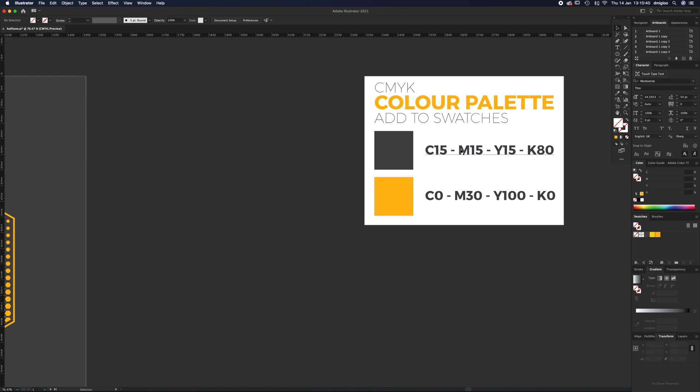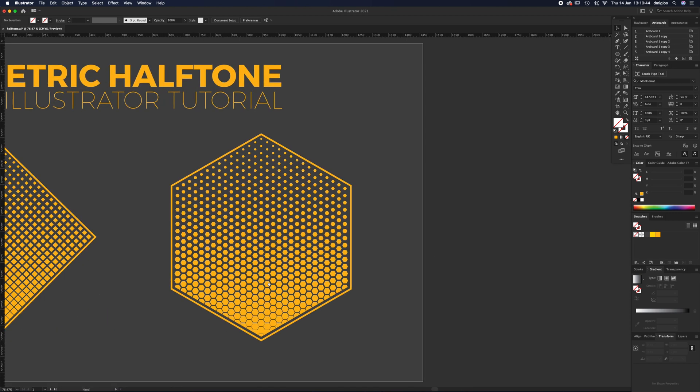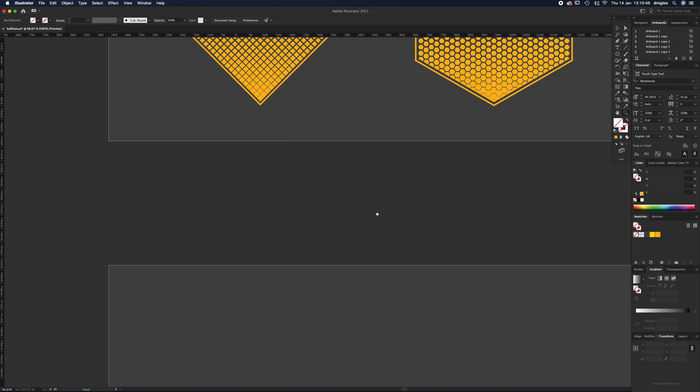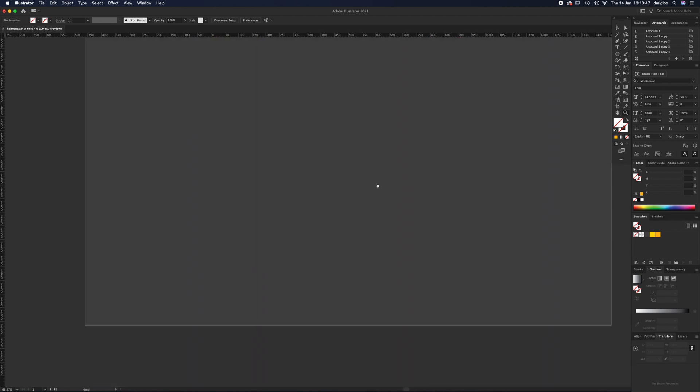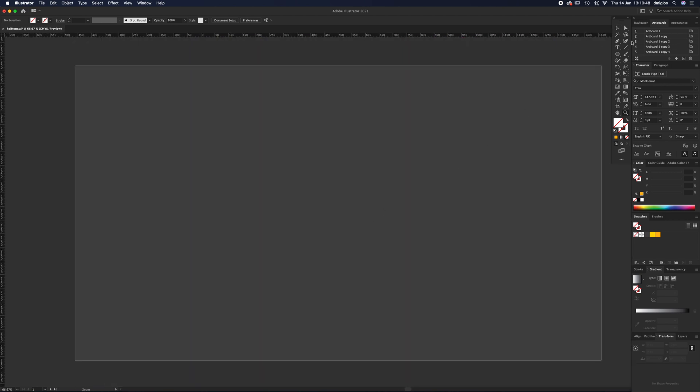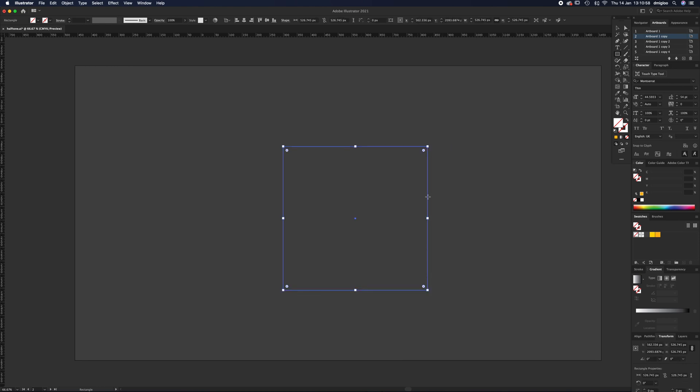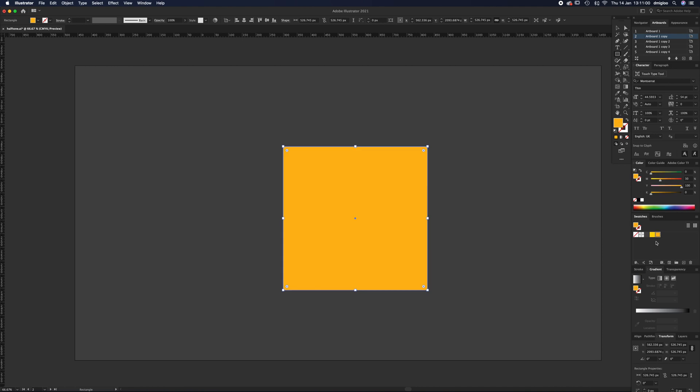I'm going to go on to a new artboard. First thing we're going to do is grab the rectangle tool - shortcut is M - and you're just going to click and drag, hold shift so it keeps it an exact square. Let's make this the orange color to start with. This is just going to be the guide box.